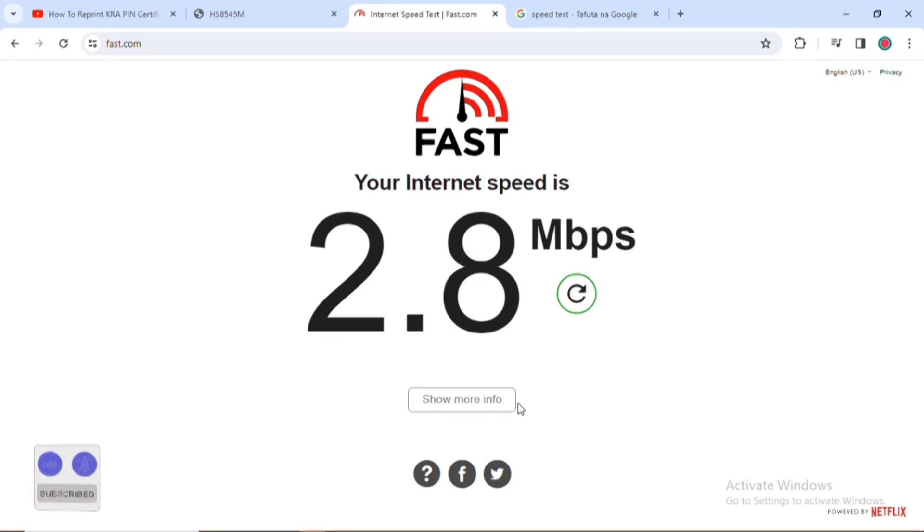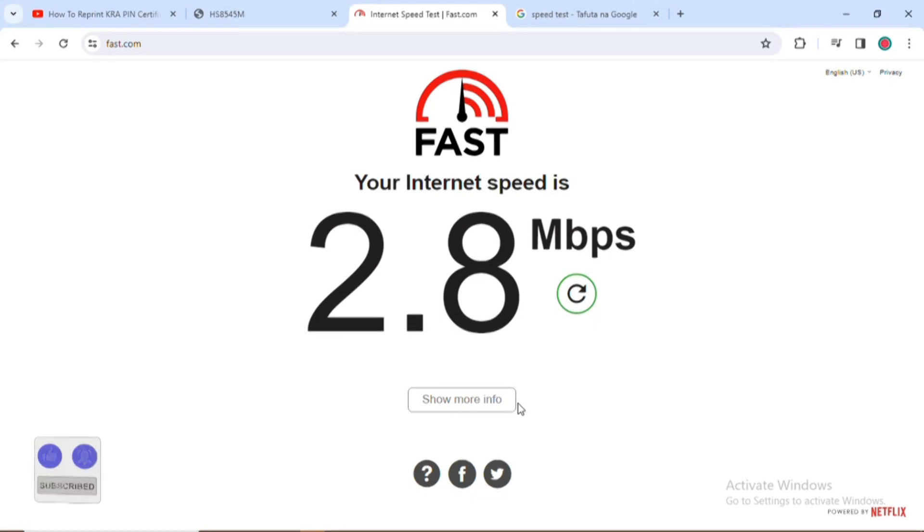Hi and welcome back to another video. In this video I'm going to show you how you can be able to measure the strength of your internet. I'll take you through the video but before I get into the video remember to subscribe to our channel and turn your notification on.